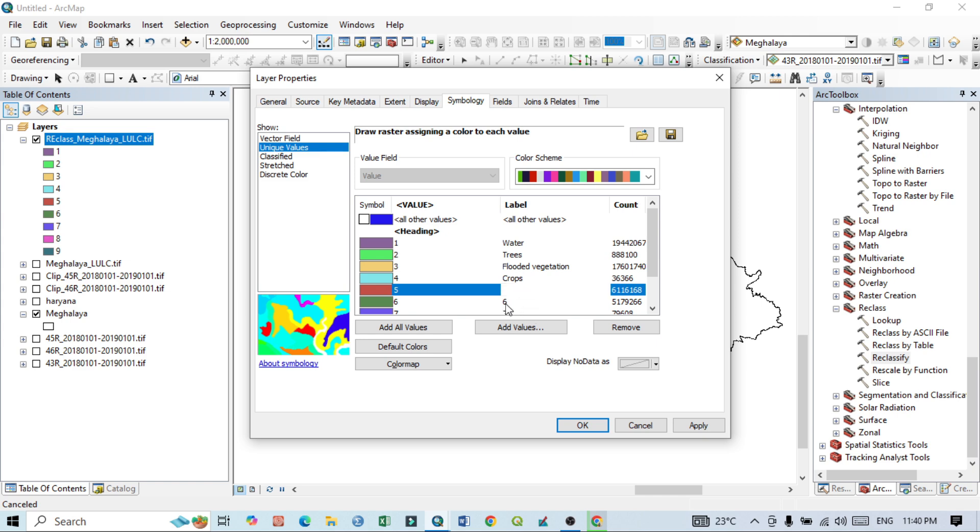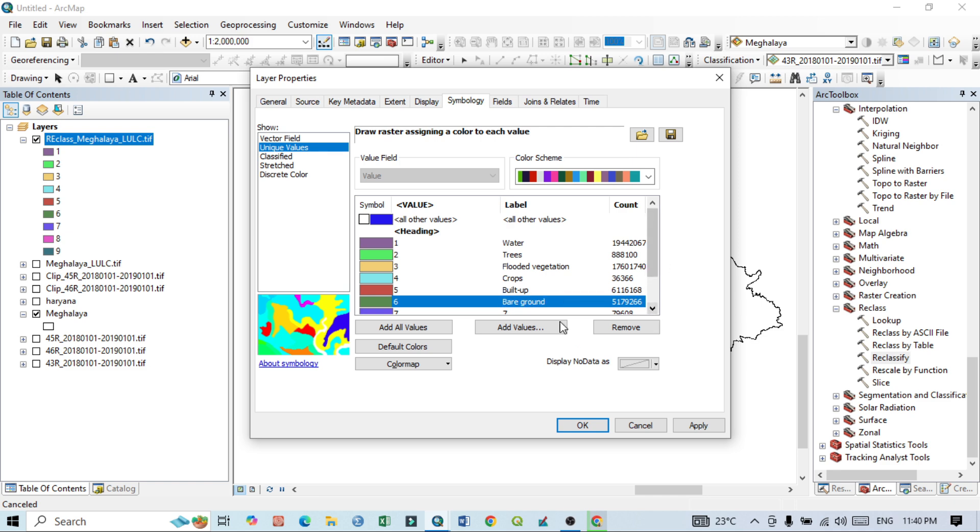Sixth one is bare land, bare ground. Then seventh class is snow.